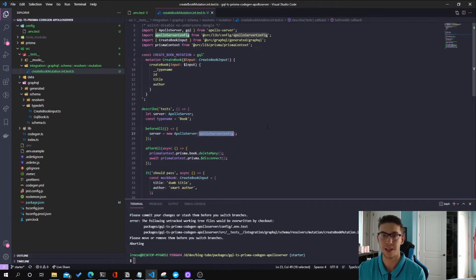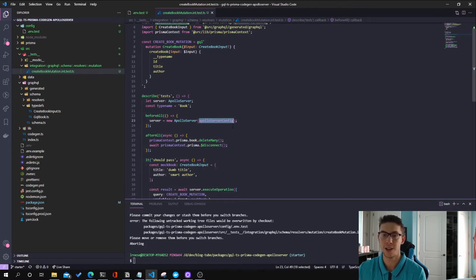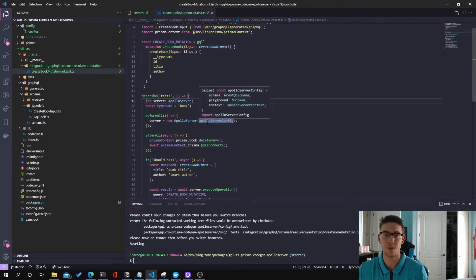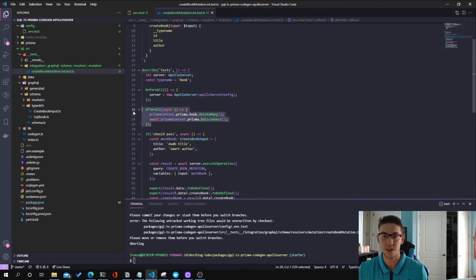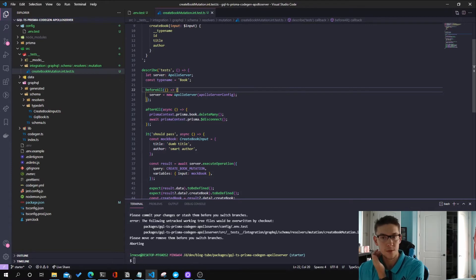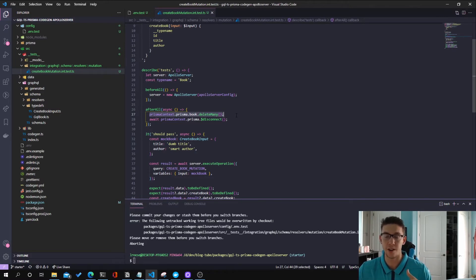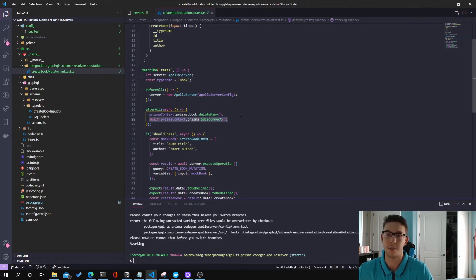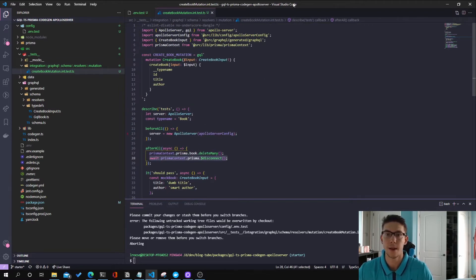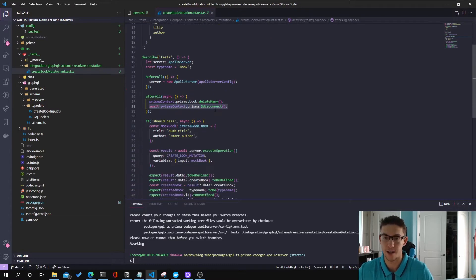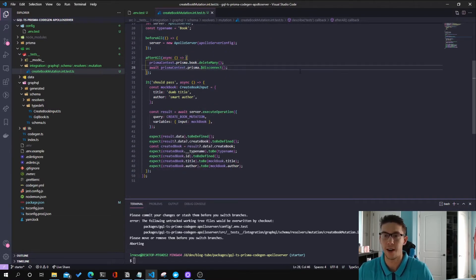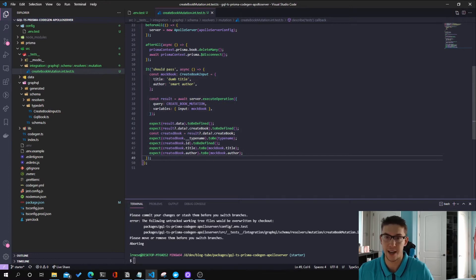After we actually run these tests, I want to go through the database and delete any books I already created — so if I create a book, I don't want it lingering for other integration tests. So what I do is a deleteMany, and I also disconnect the Prisma client, because we're going to create a new one at the next integration test file. It's not a very expensive operation to create the Prisma client, so that's totally fine.